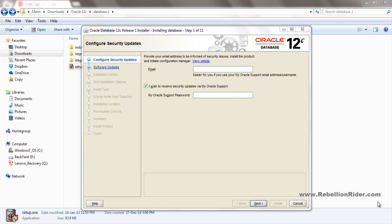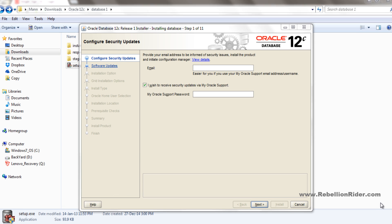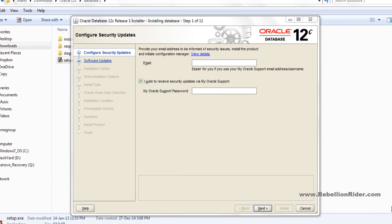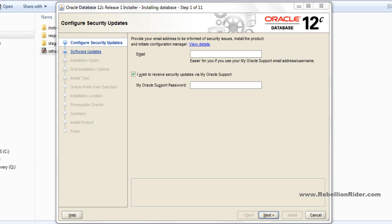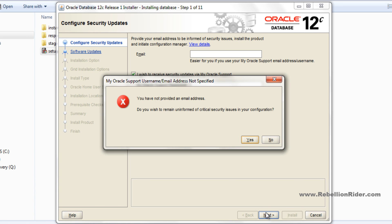Step 1: Configure security updates. If you wish to have all the security notifications on your email, you can provide your email address here. Otherwise hit next. Avoid this warning, it's just saying that you haven't provided the email address. Hit yes and move ahead.